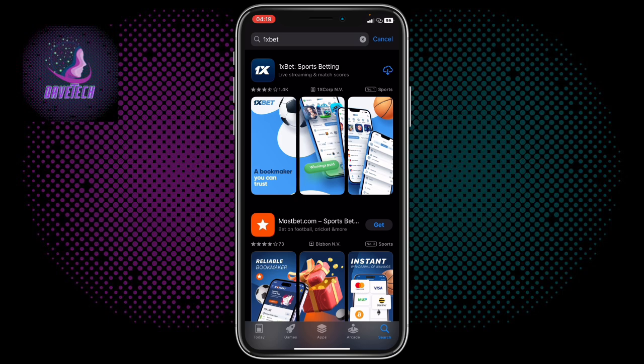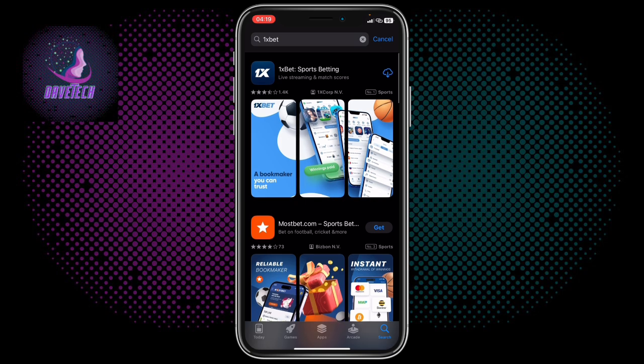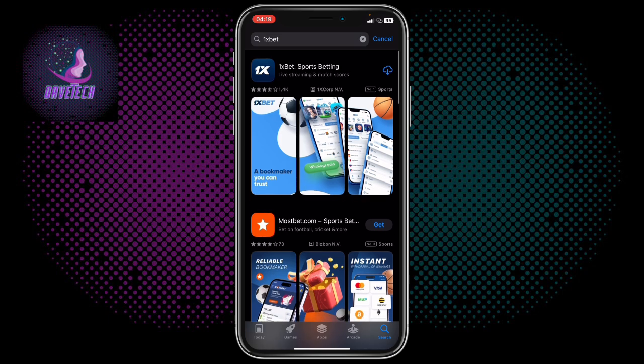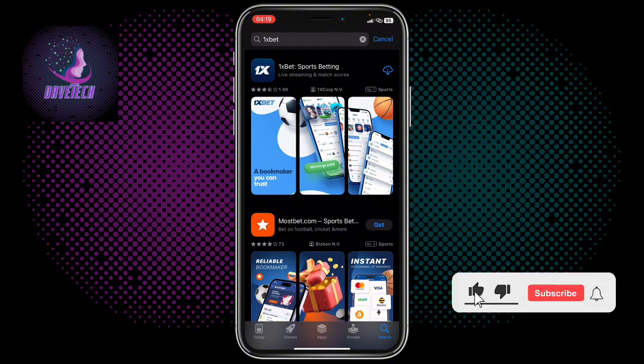And you can go ahead and install it on your iPhone. Very easy. Please, if this video is helpful, subscribe to my YouTube channel.